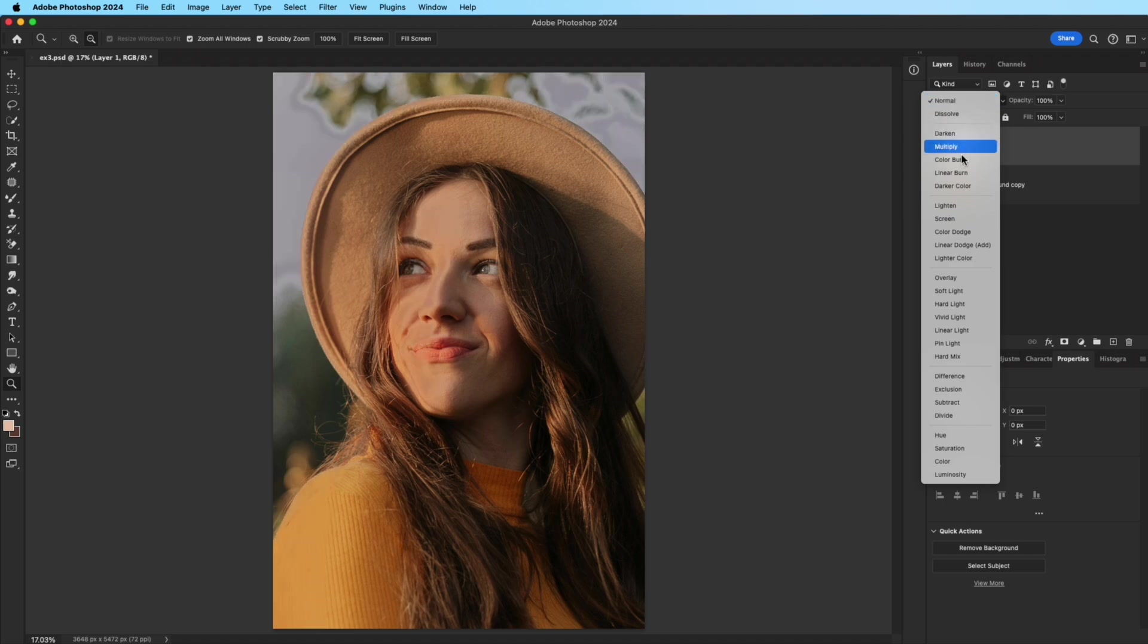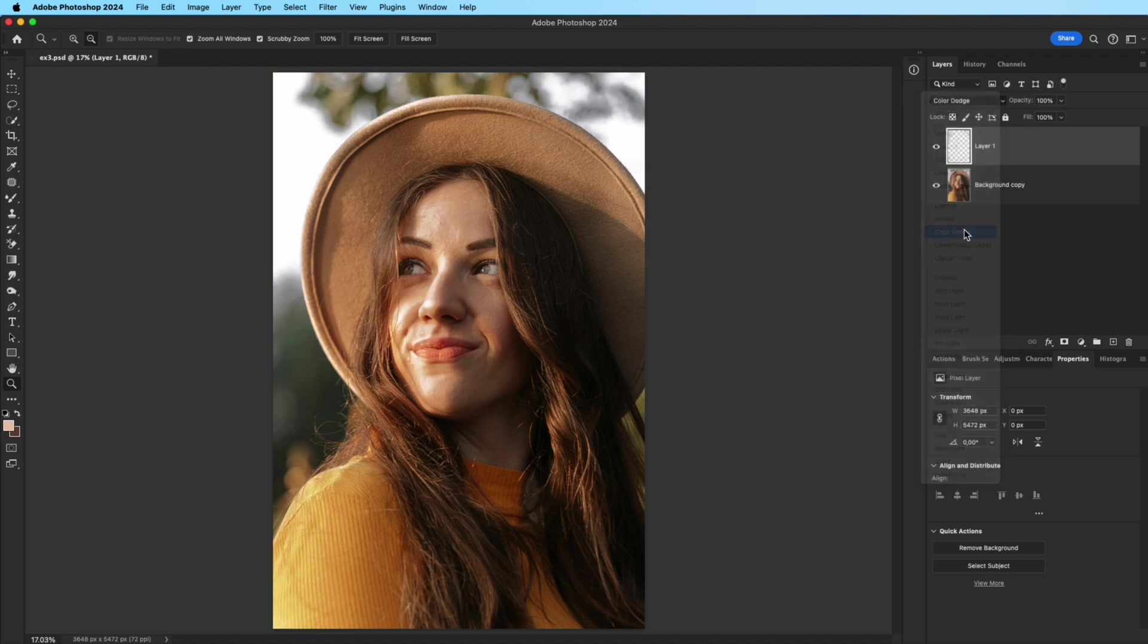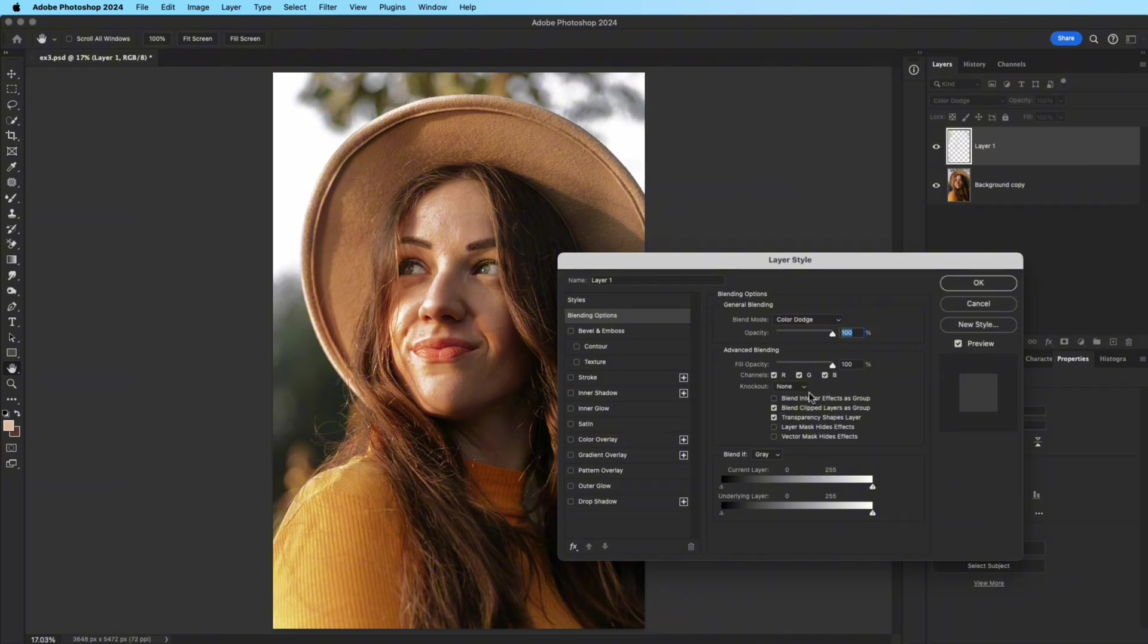Change the Blend Mode to Color Dodge. Then, in Blending Options, uncheck Transparency Shapes Layer. This ensures the glow is stronger and not limited by transparent areas.